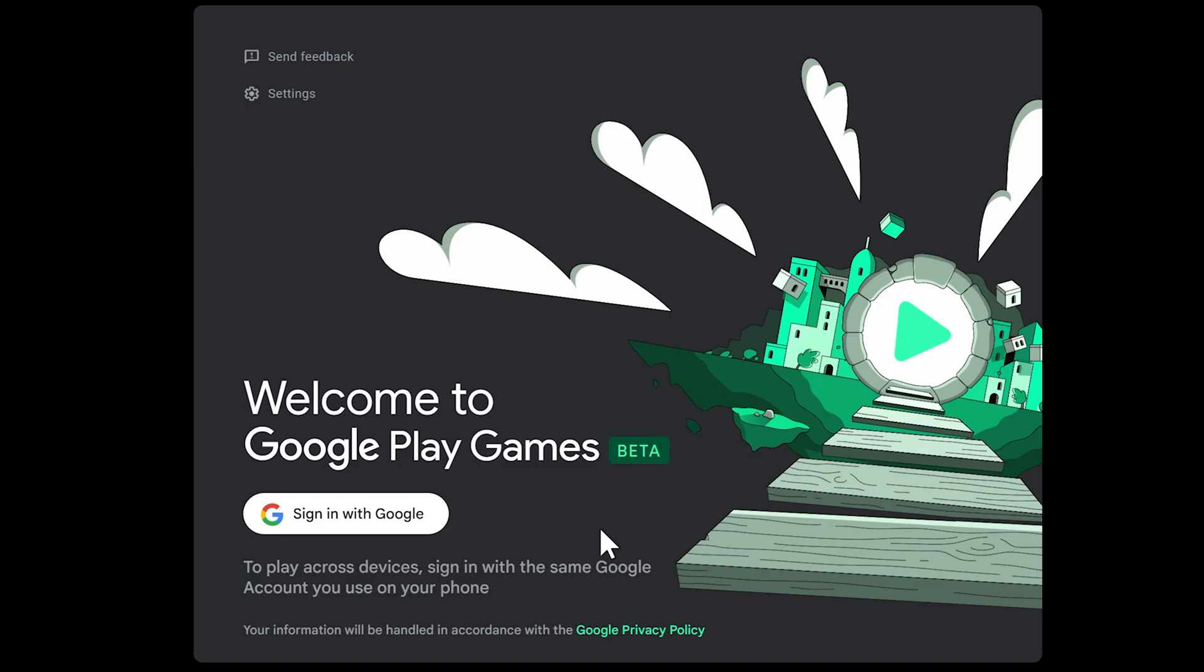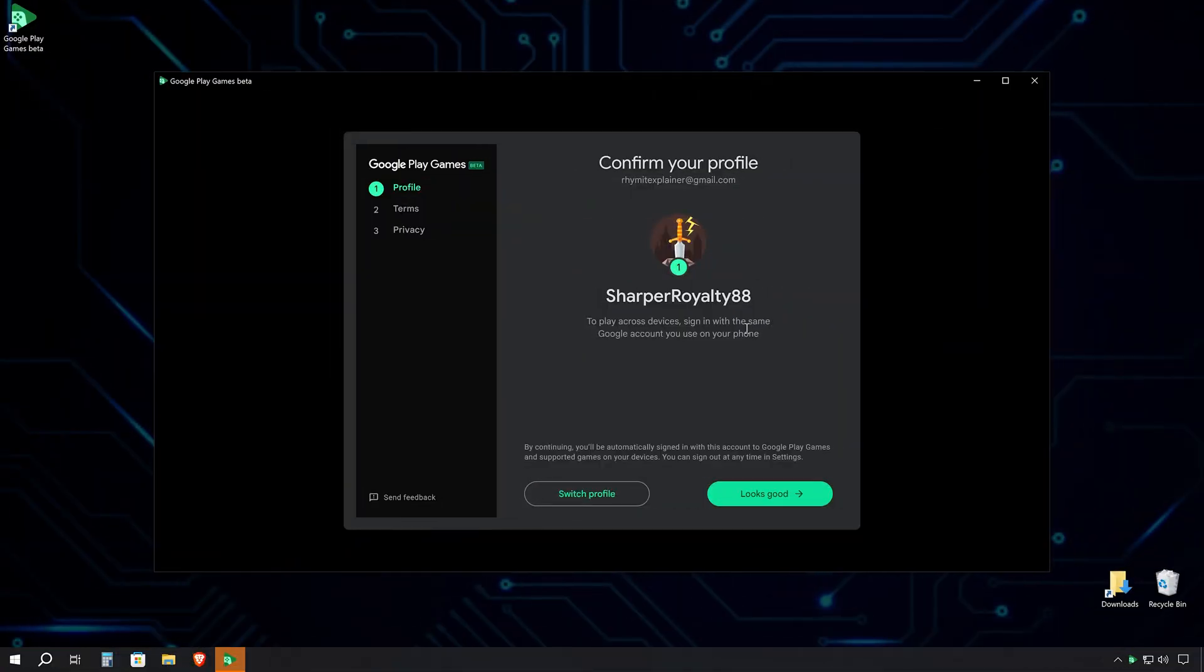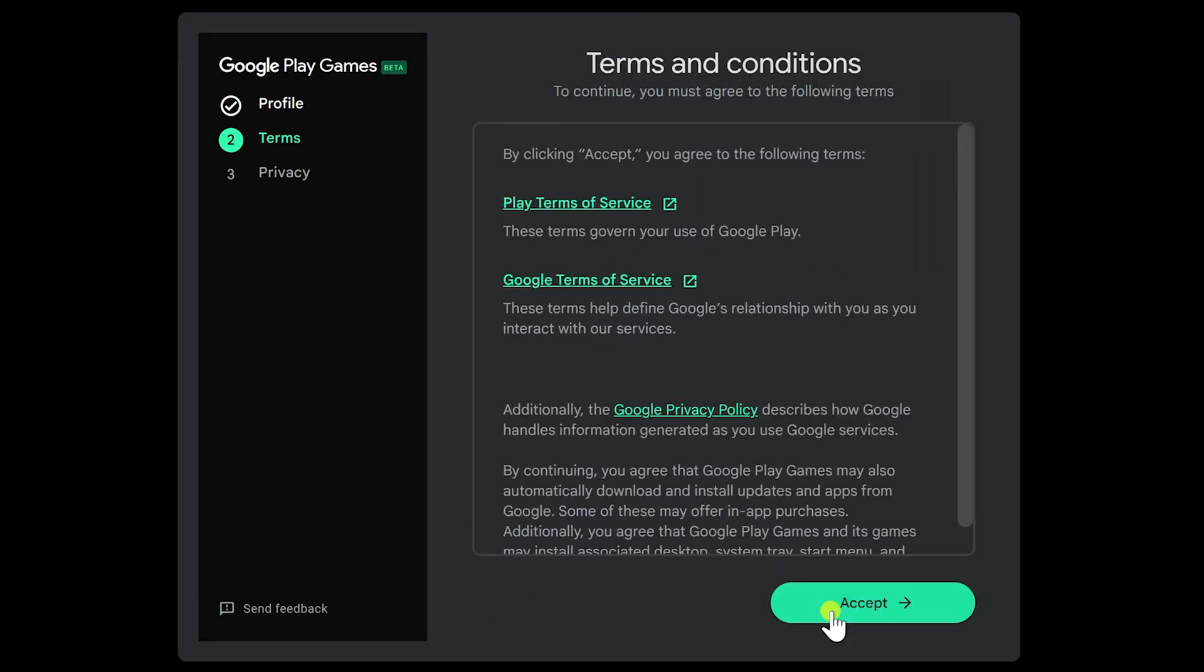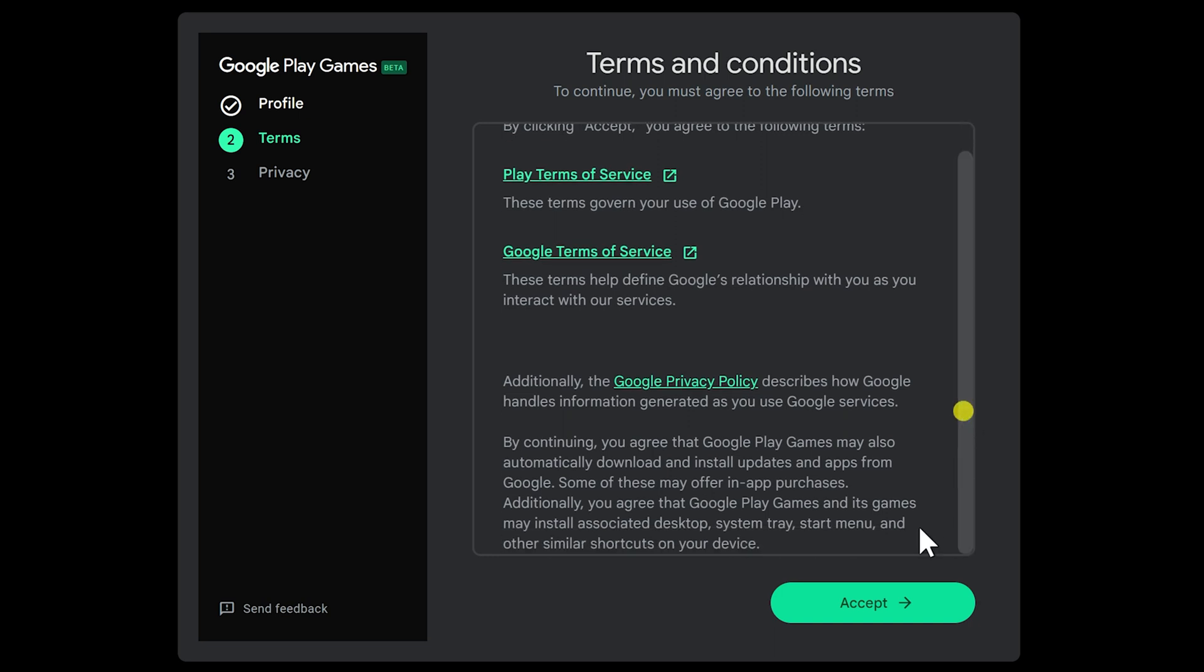Once the installation wraps up, you'll be greeted with a prompt to log into your Google account. This step is crucial as it'll sync your gaming progress and achievements across devices. After logging in, you'll get the chance to set up your gaming profile. Take a moment to personalize it to your liking. Then click Looks Good when you're satisfied.